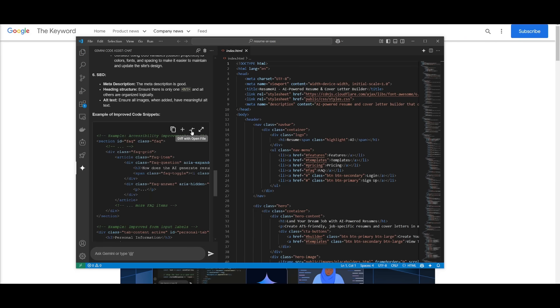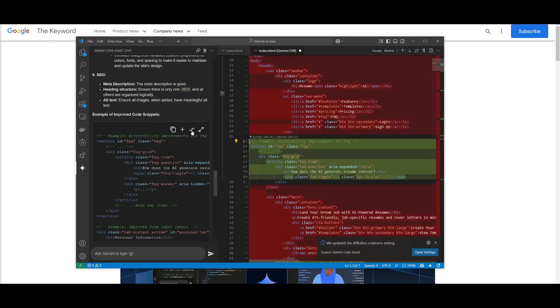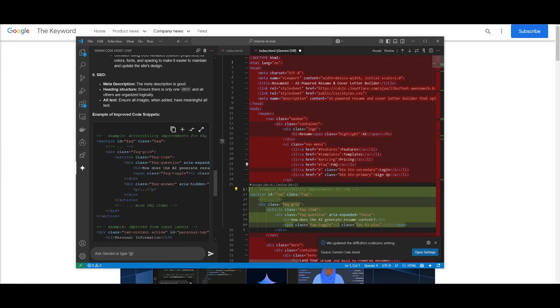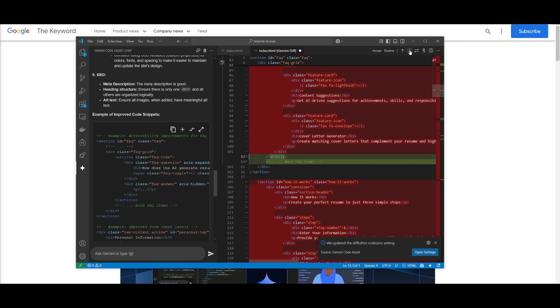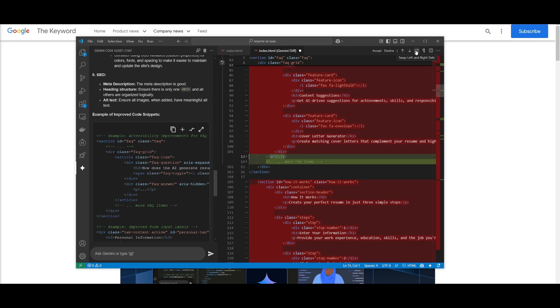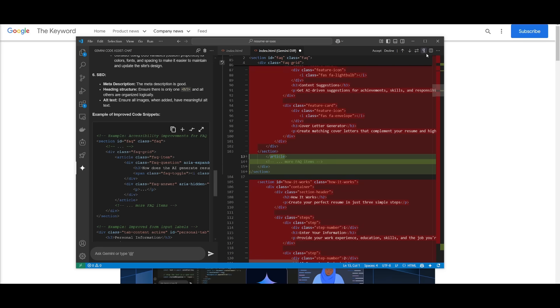And you can actually diff with open file edits so you can see the different changes. You can accept it or decline it and you can actually see the next change by clicking on this button. So you have a really nice user interface as well as a user experience that makes it easier for you to use this.